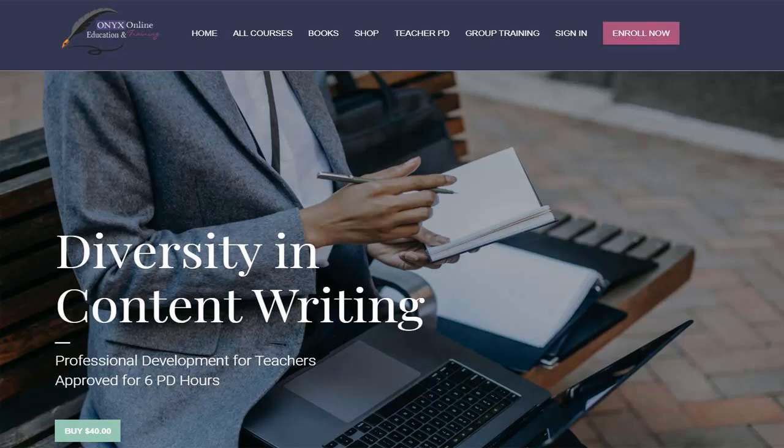Hello and thank you so much for your interest in this professional development course for educators. My name is Ashawn Hampton, course creator and instructor. Let's take a look at the inside of this course.